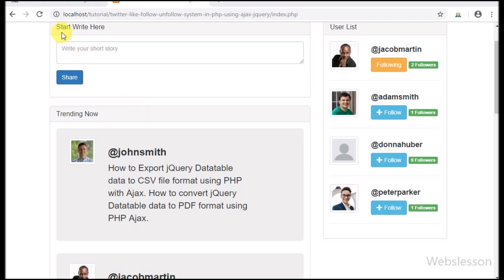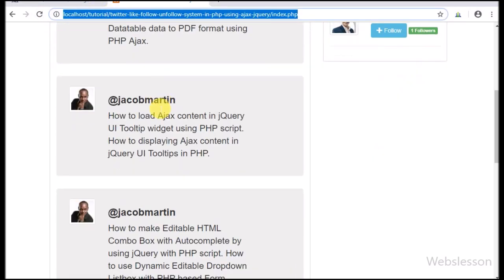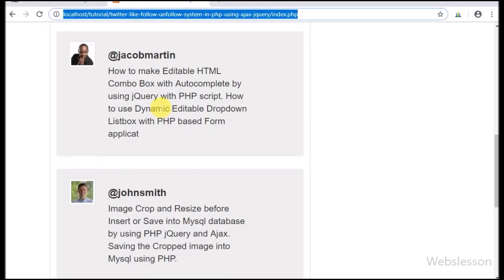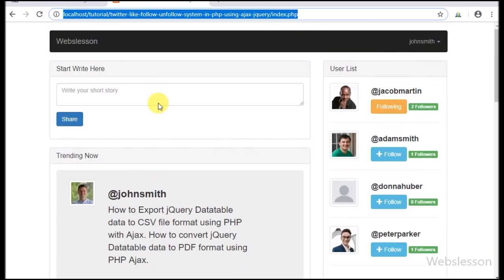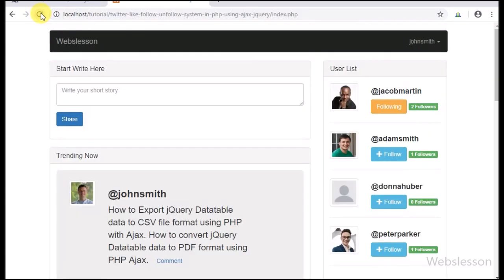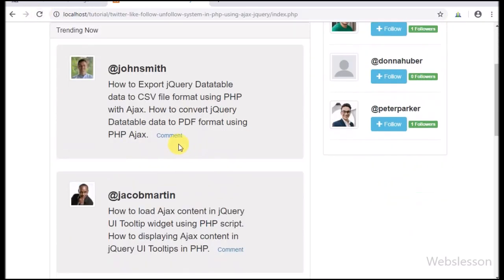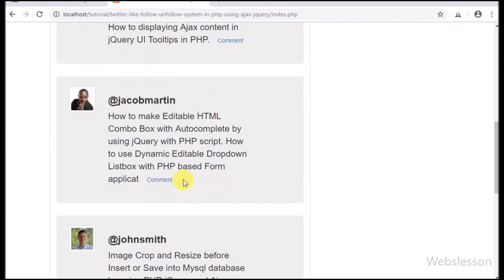Friends, here we have refreshed the page, and after refresh of the web page, here in every post we can see the comment link. When we click on this link, the comment form will be visible on the web page.